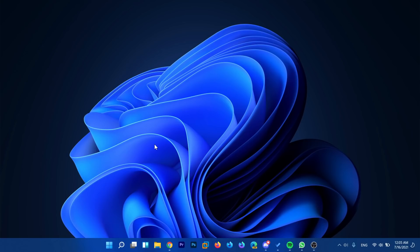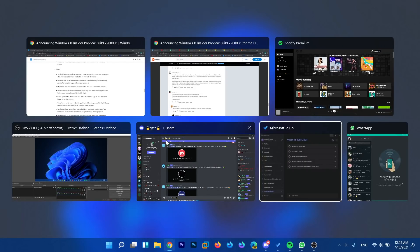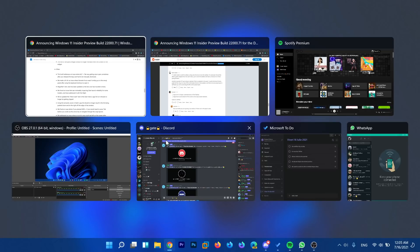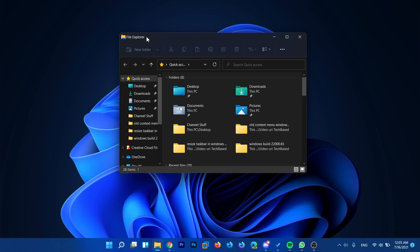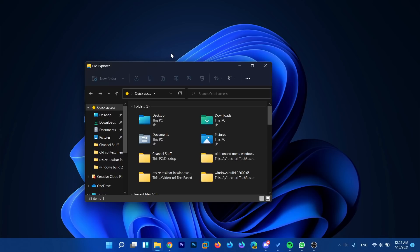We also have a fix for alt plus tab getting stuck so now alt plus tab should not get stuck anymore. This is very nice and also a lot of fixes in the file explorer because the file explorer with these new settings it was pretty bugged and they are starting to fix some of those problems and that's very good.